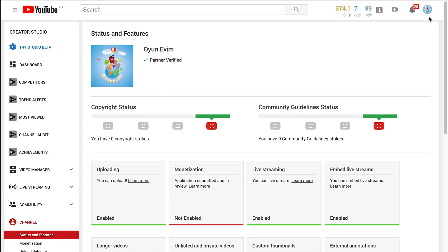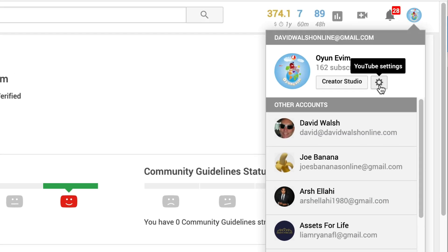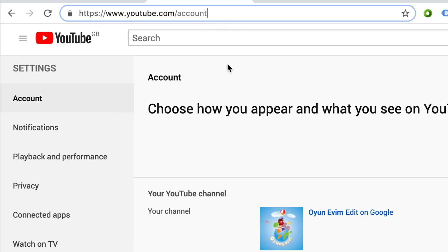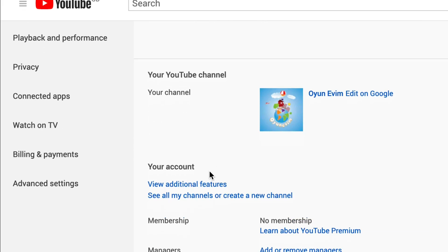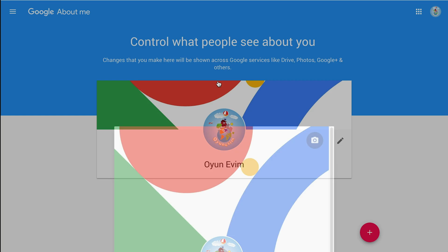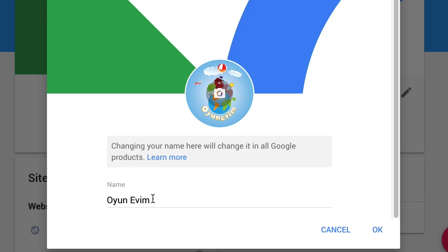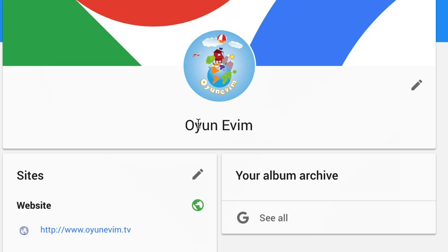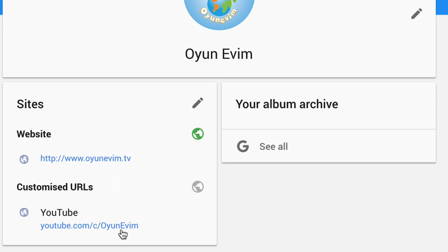So from here, we want to go up to the top and click on our little YouTube settings cog, or you can just go straight to youtube.com/account. We go to where it says your YouTube channel and we want to click on the link here — Edit on Google. So this will open up a new tab, and here is where we want to change your name. We're going to change your name and also change this custom URL.